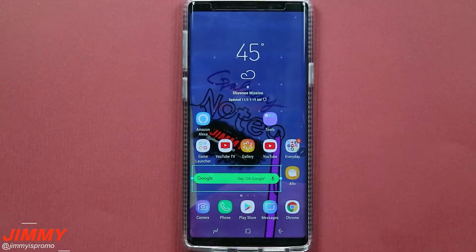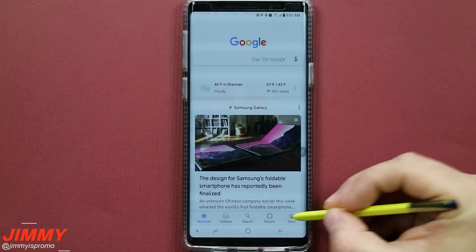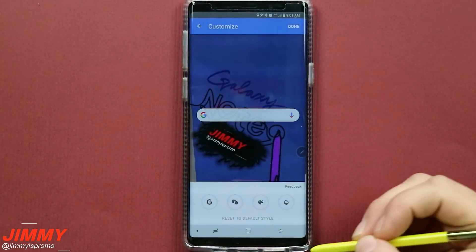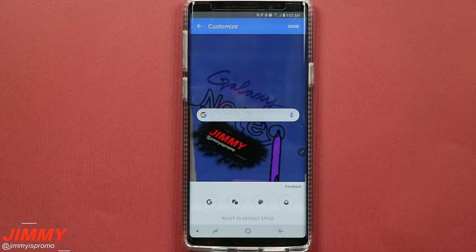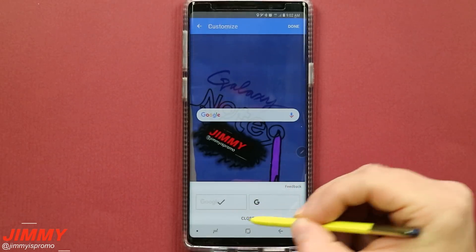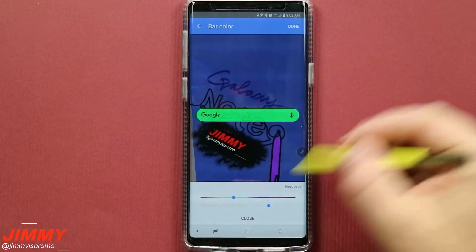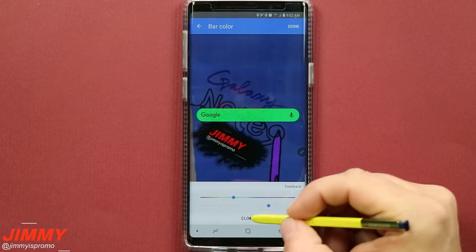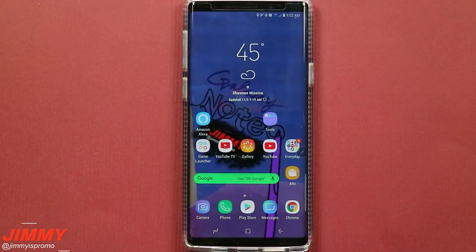If you want to start fresh, scroll all the way down in the customize widget menu and you can reset it back to the default setting from when you first got the phone out of the box. To show how quick this is, I'm going back to my previous settings — hitting close, hitting done, and now it's right back to where it was before.